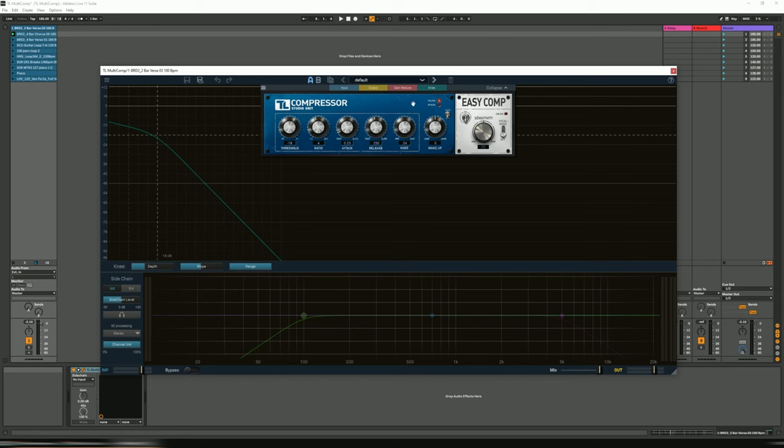Let's call it the conventional controls. And on the right hand side is the EZ Comp. And as the name would imply, it is a much simplified version of essentially everything to the left.